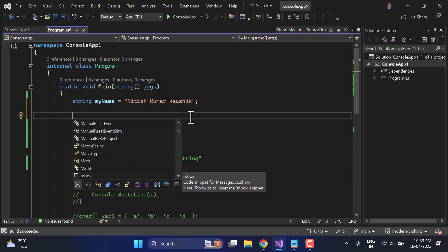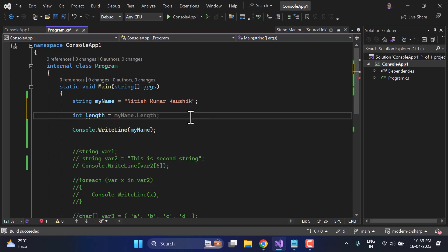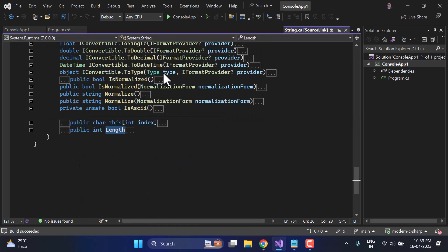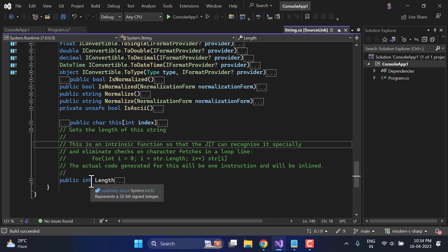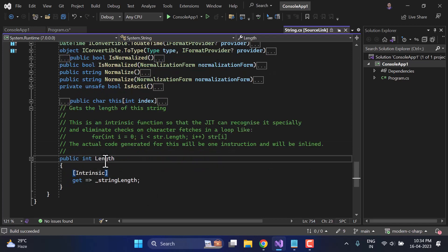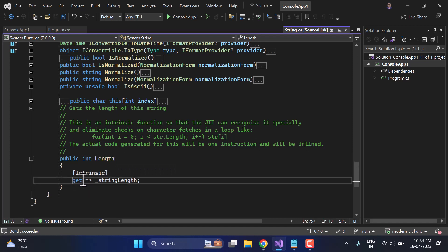Here I am writing 'int length' and then 'myName.Length'. Let's right-click on Length and choose Go to Definition — if you want to learn real programming, you must understand this Go to Definition feature. It says 'Gets the length of the string.' This returns an integer value, and this is actually a property, not a method. How do I know? Because we are using a getter here.